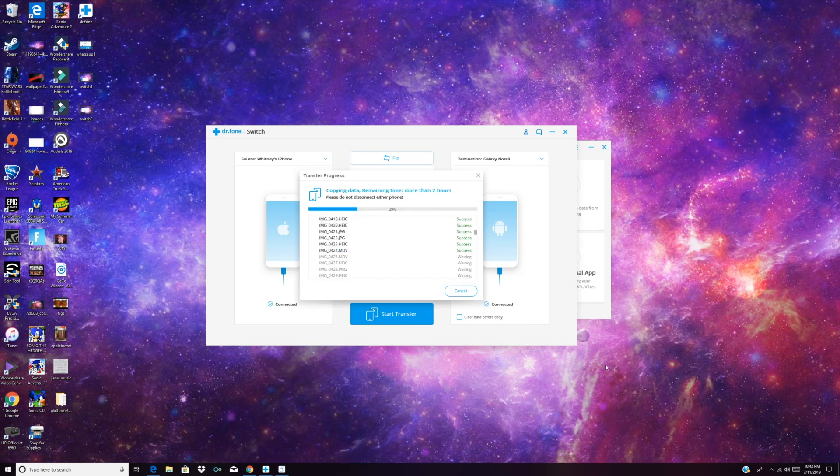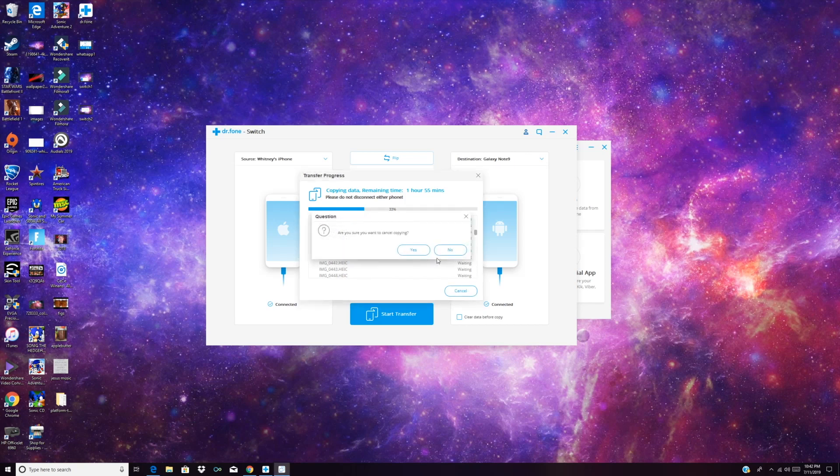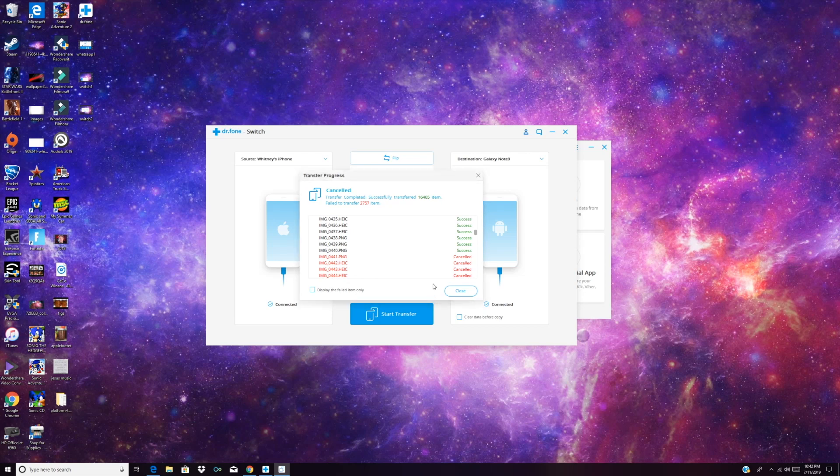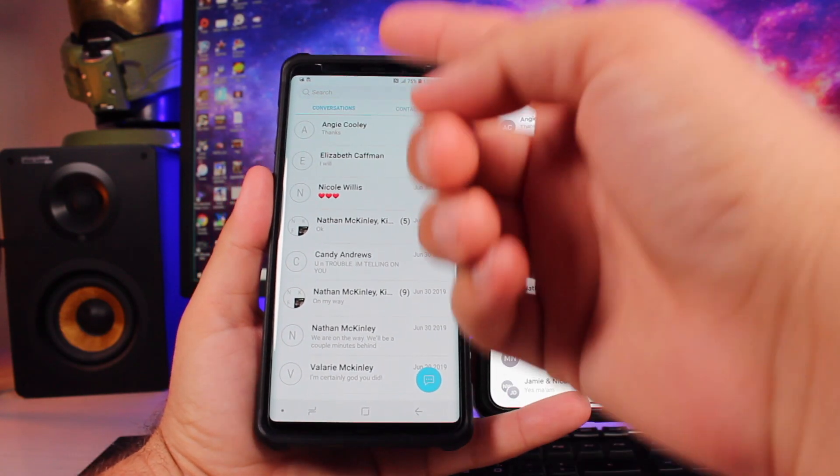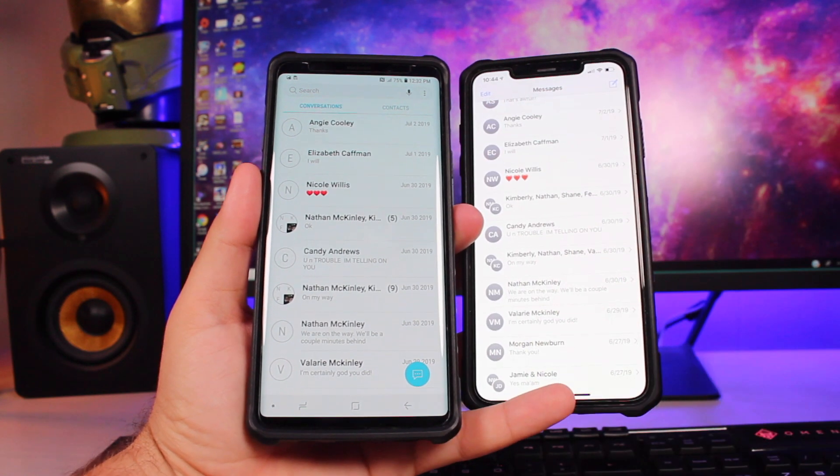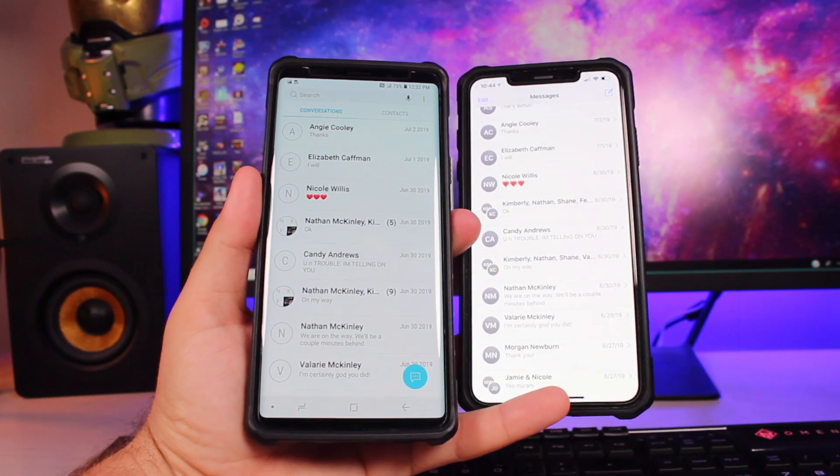Alright, so this has been running for quite a while now, and it says that it's got about two hours left. But it's already gotten all of my contacts, all of my text messages, and now it's just going through and copying all of my photos and videos. For the purpose of this video, we're going to go ahead and cancel this. And then I'm going to show you guys everything that has been transferred. It says that it's already transferred 16,465 items, and then I canceled 2,757 items. I'm going to show you guys what exactly was able to transfer over to the phone. You'll see here that we have a one-to-one copy from each of the phones.